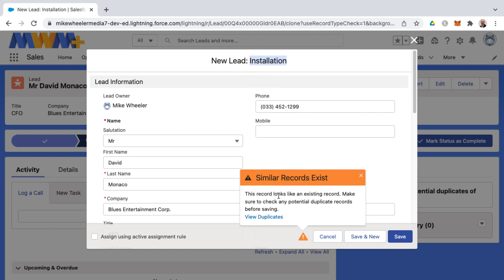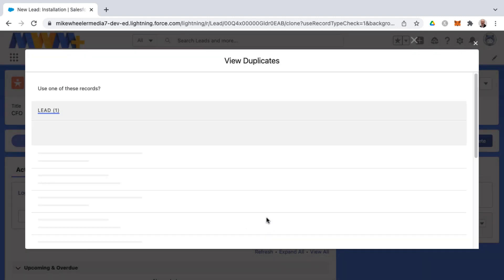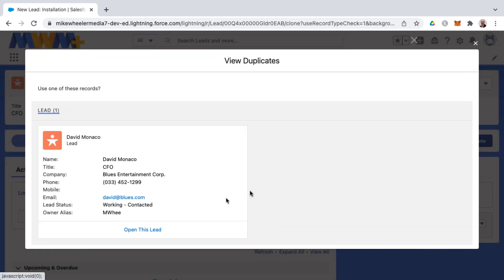And it's saying that this record looks like an existing record and you can view the duplicate here and it will show you the existing record. And the intention here is to alert the user that we already have this lead in the system so don't enter a new one.